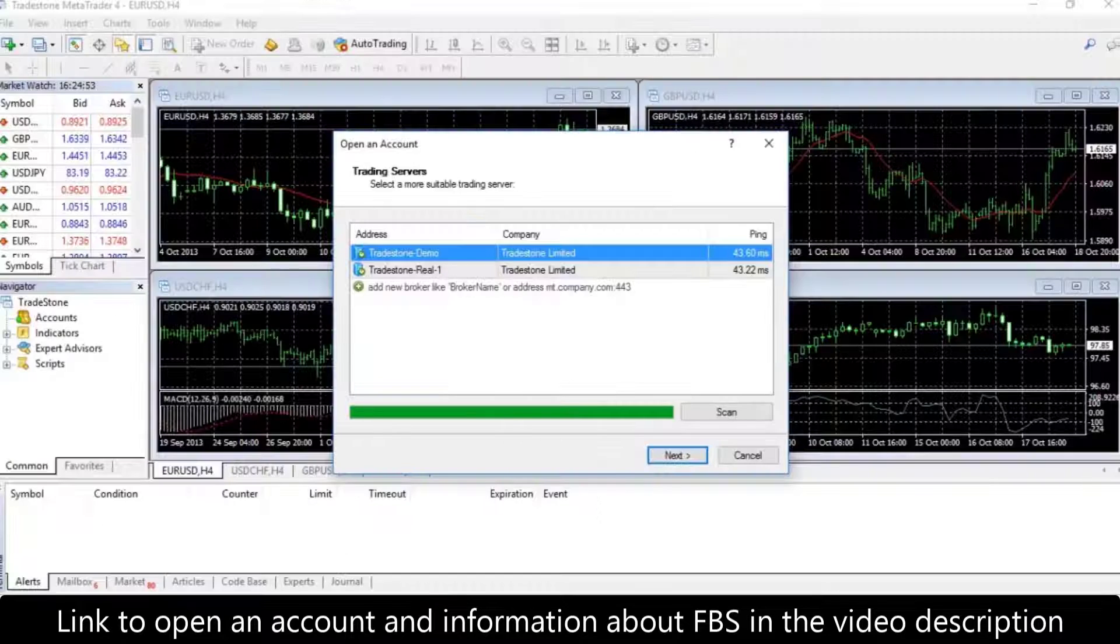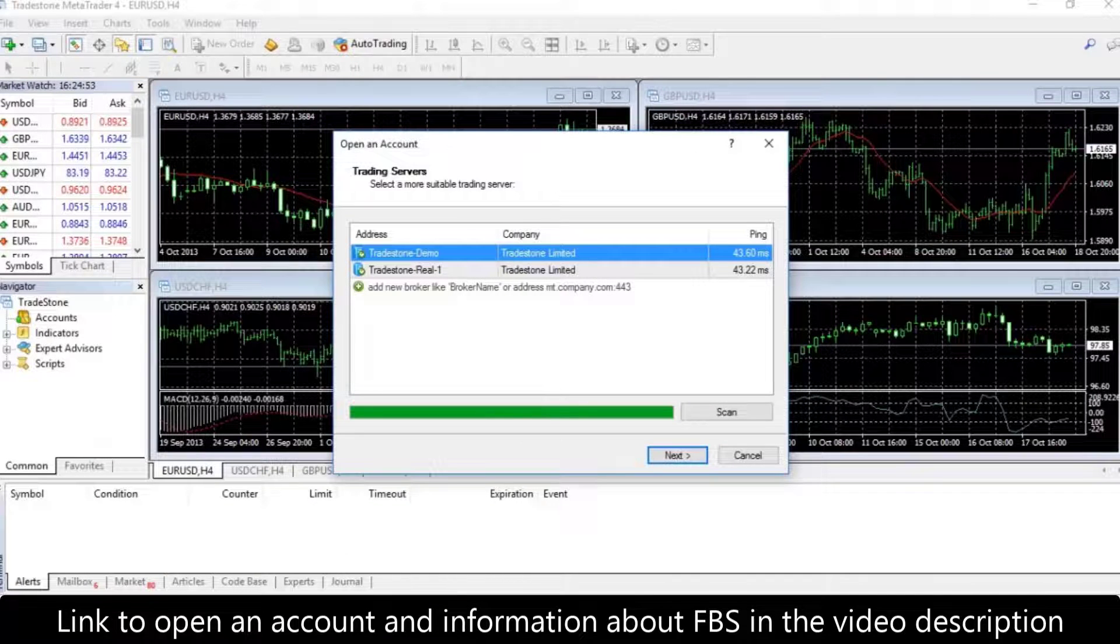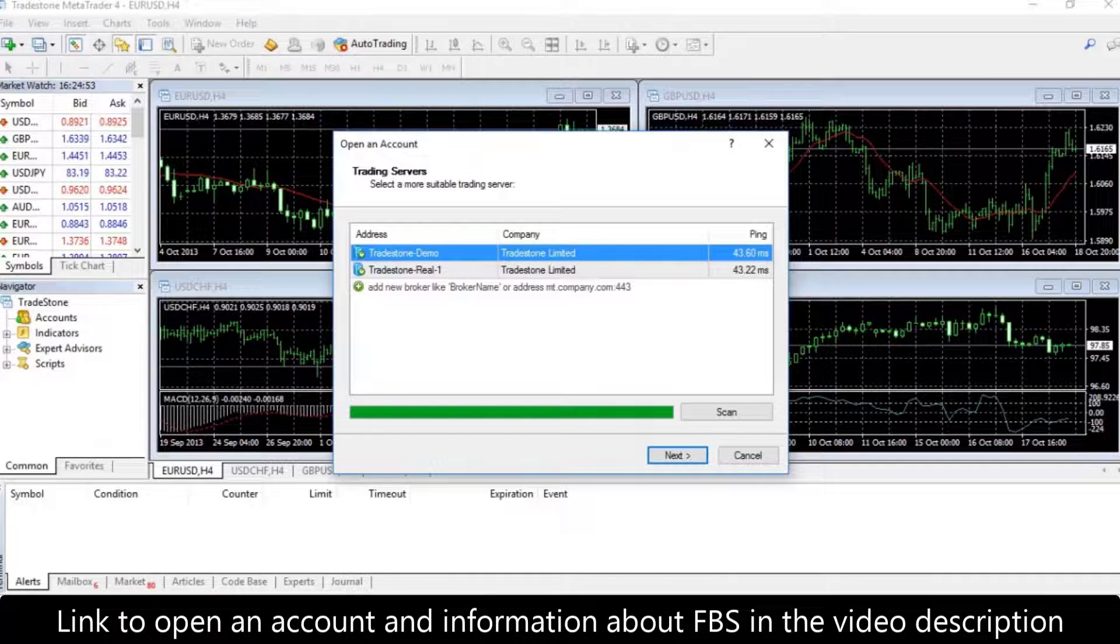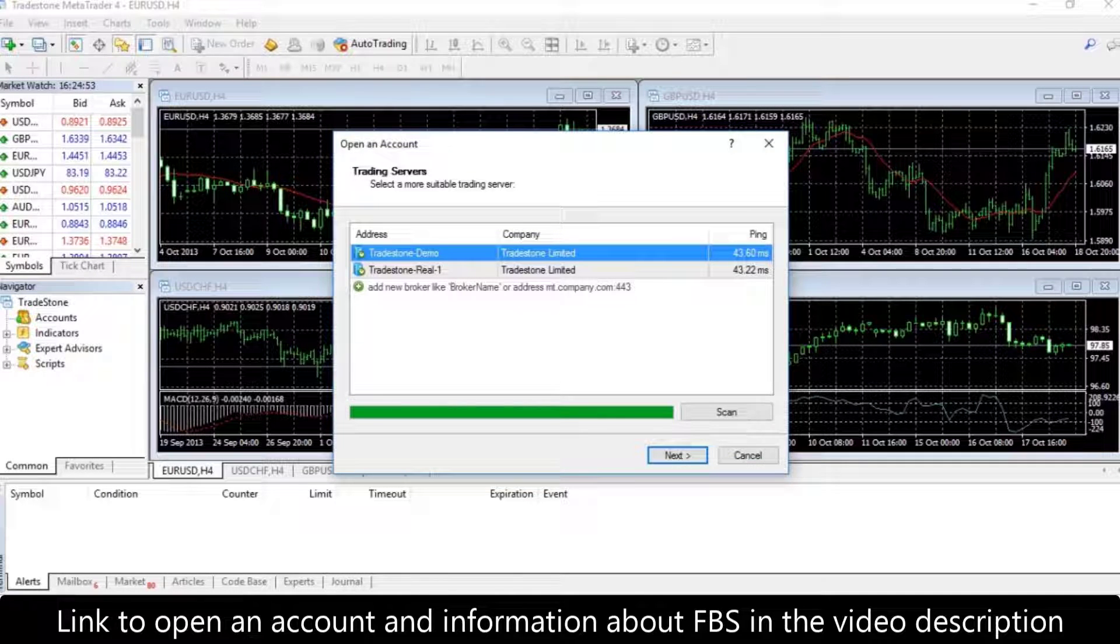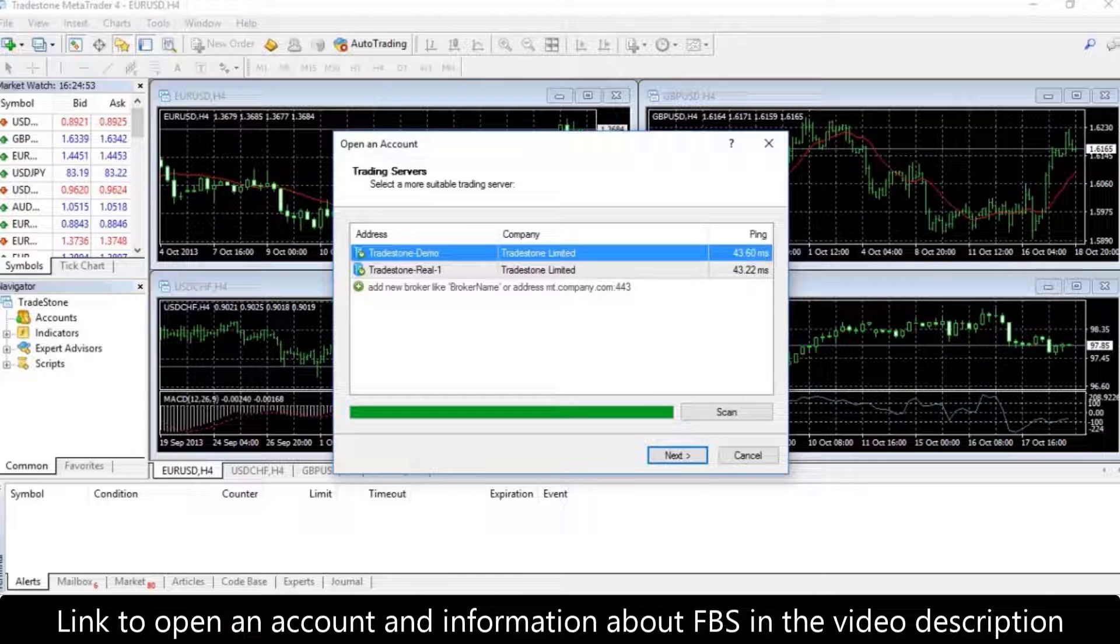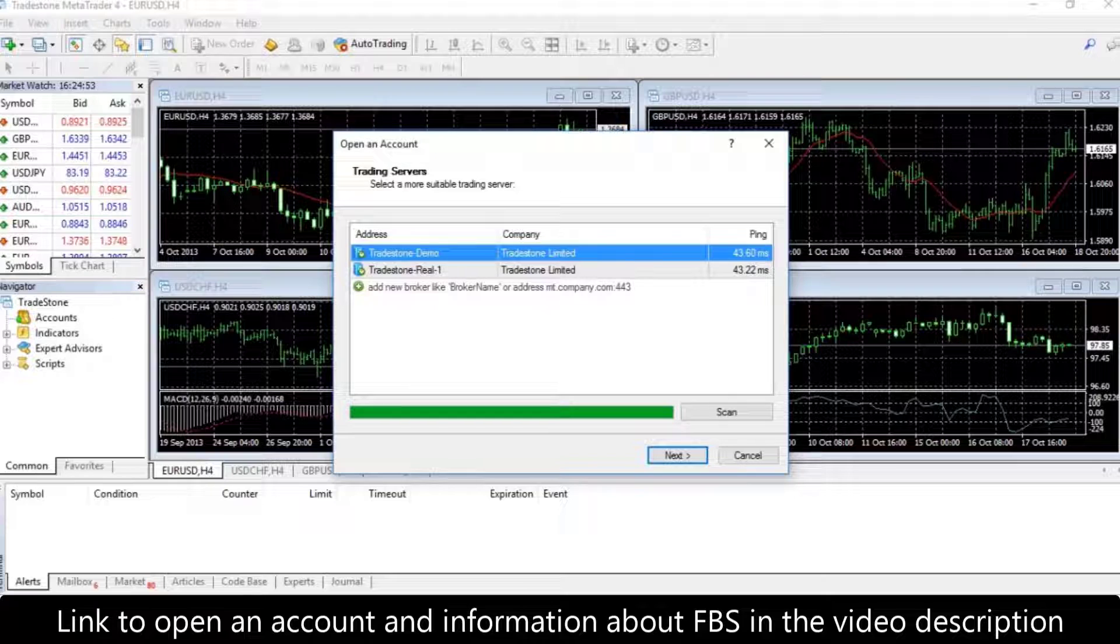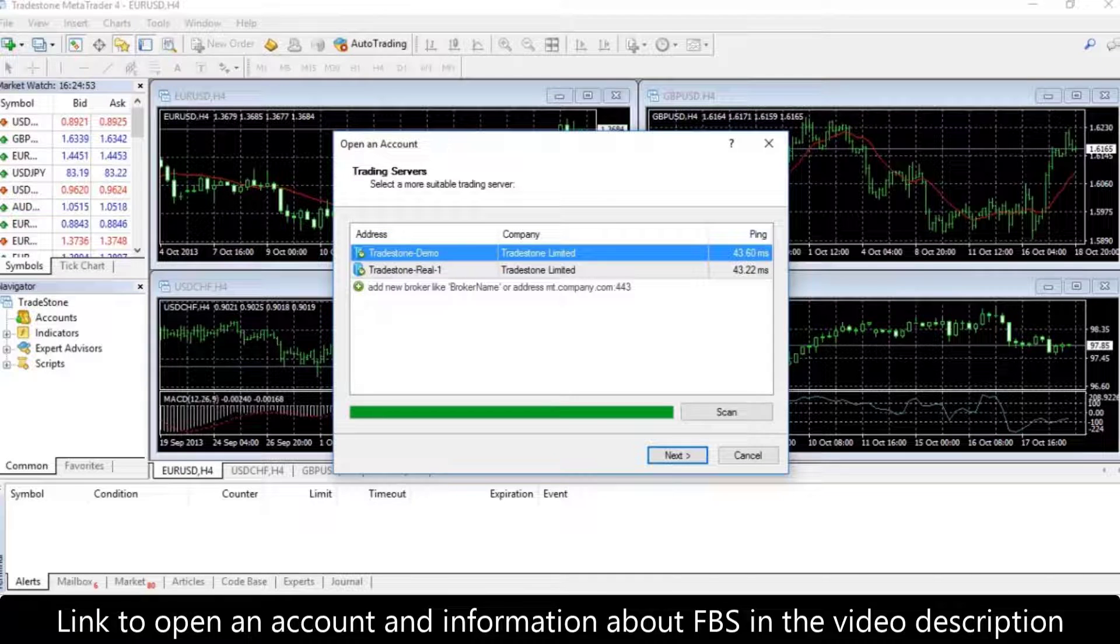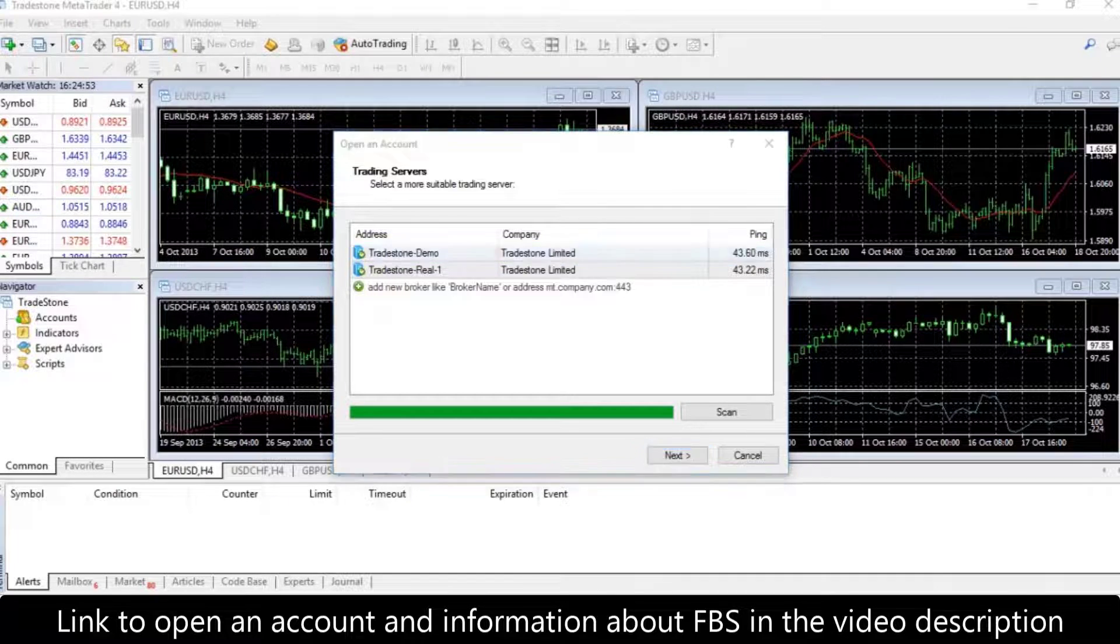In order to log in to your MetaTrader 4, you will need Trading Account Password given to you by FBS during your trading account registration. You can find this data either in the registration email by FBS or in your personal area. Note that the initial password to your MetaTrader 4 is viewable only within 24 hours after the registration.